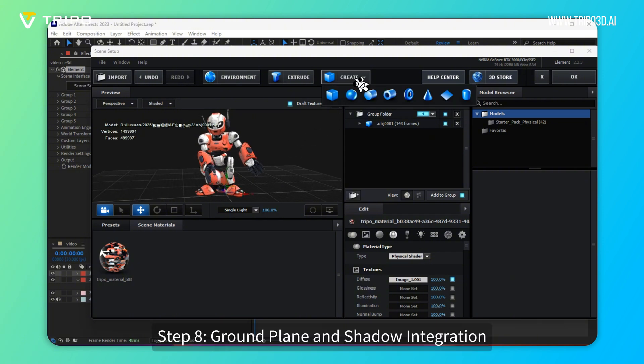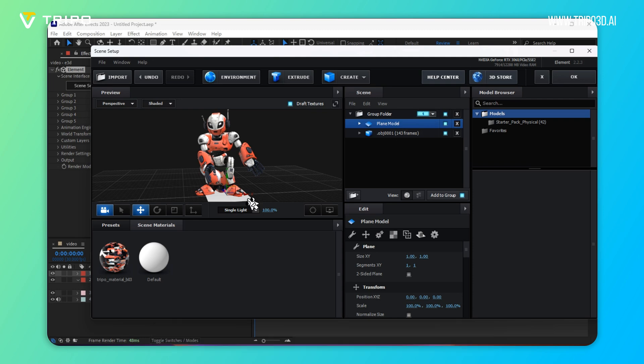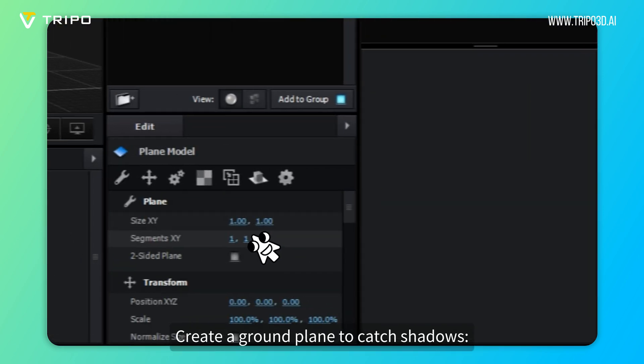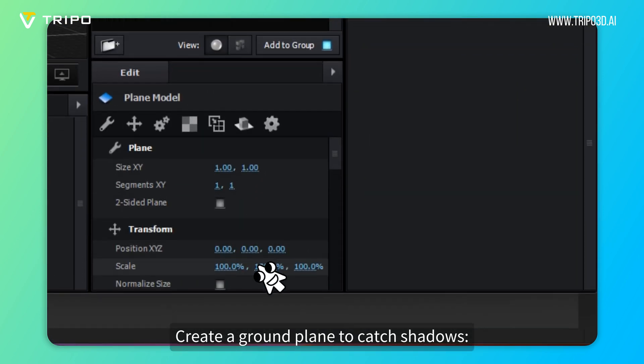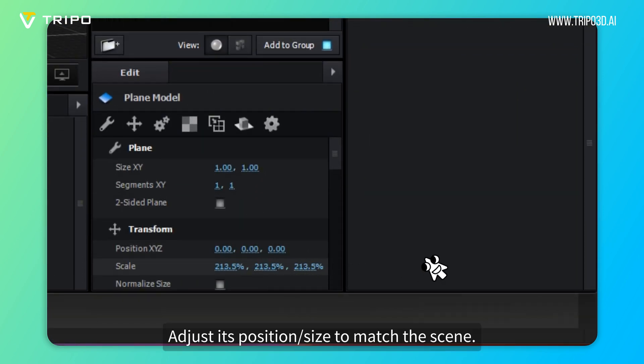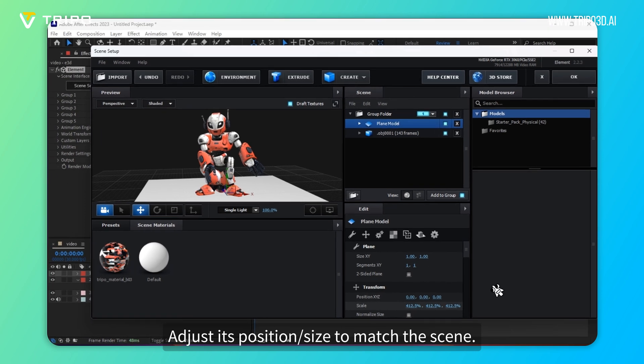Step 8: Ground Plane and Shadow Integration. Create a ground plane to catch shadows. Adjust its position and size to match the scene.